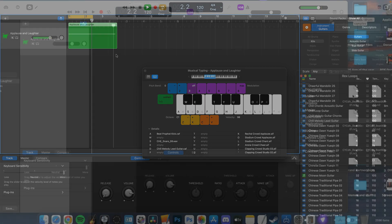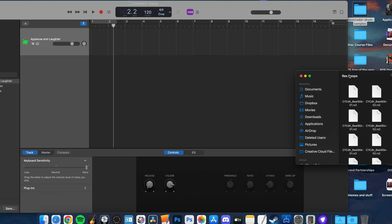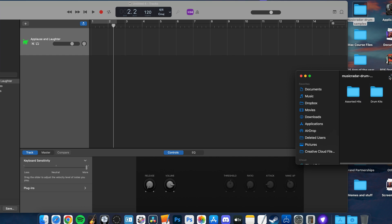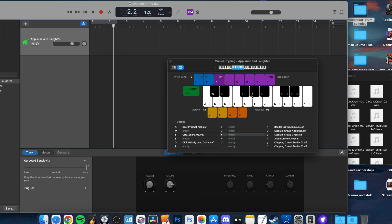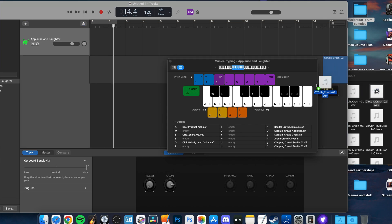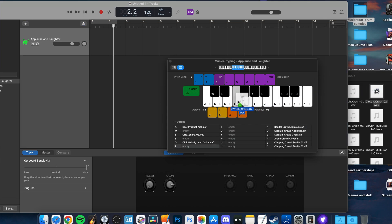You can even bring in your own samples without having to first add them to GarageBand's apple loop library. Simply have the folder with your sample open next to your open GarageBand window, then drag and drop the files onto whichever musical typing key you want.